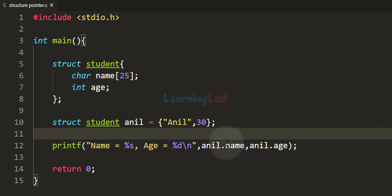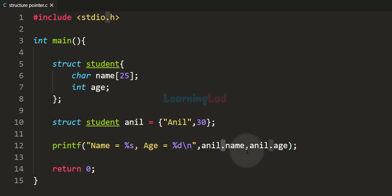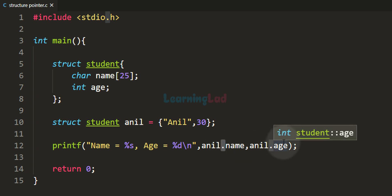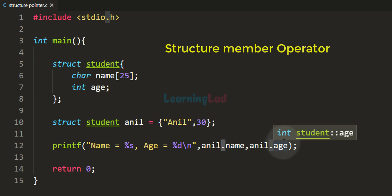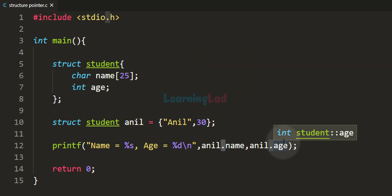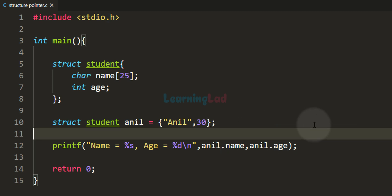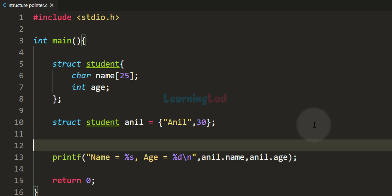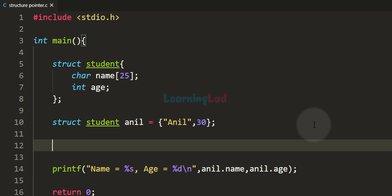Here we are using the dot operator to access the member of a structure variable. The dot operator is also called the structure member operator — it allows us to access the member of a structure using a structure variable.